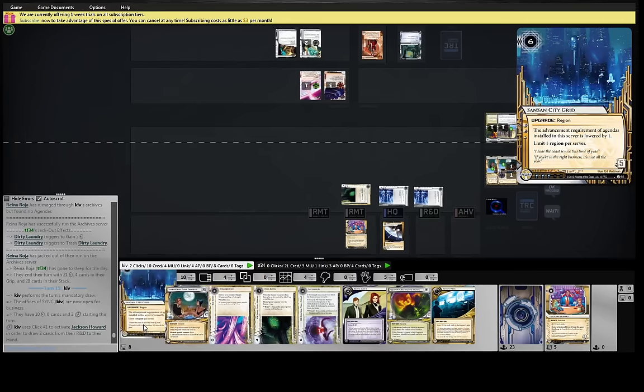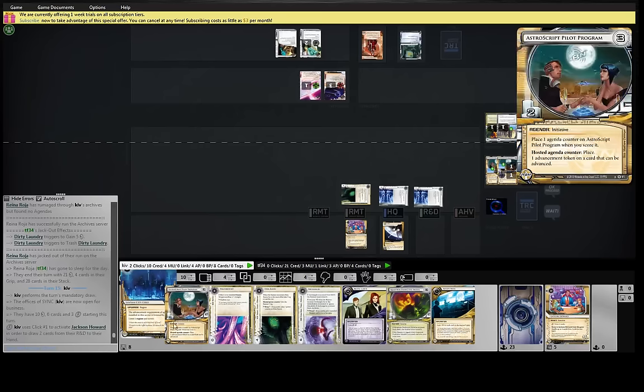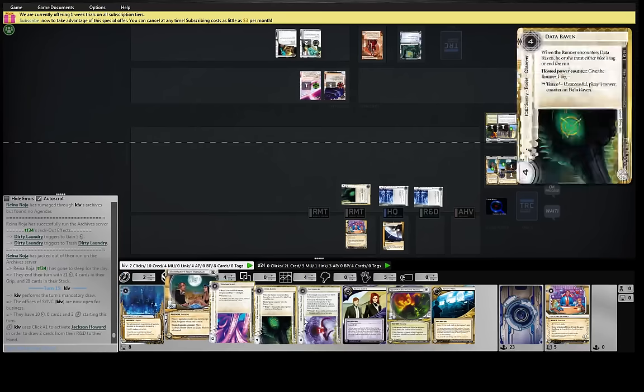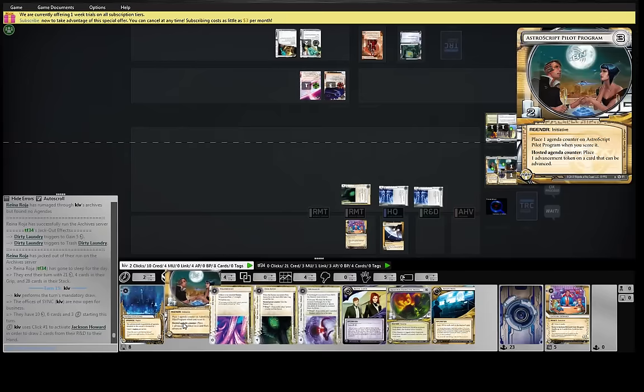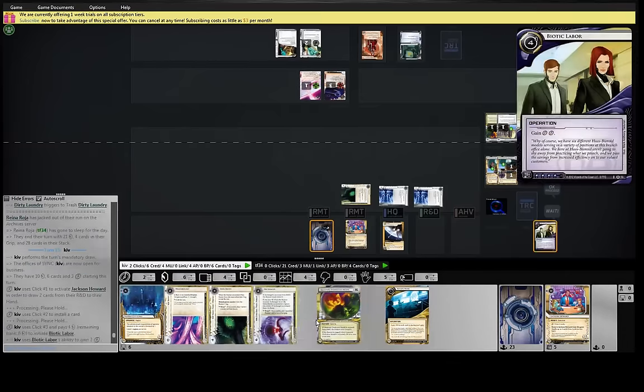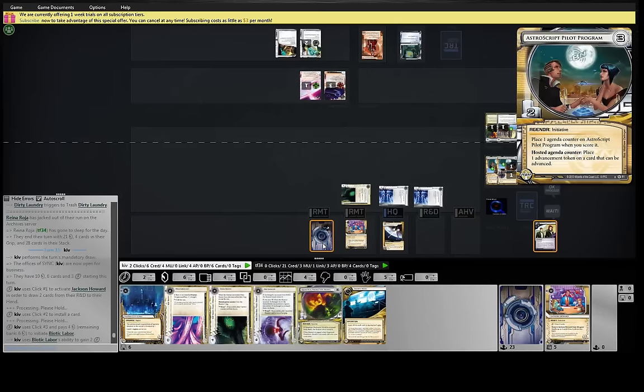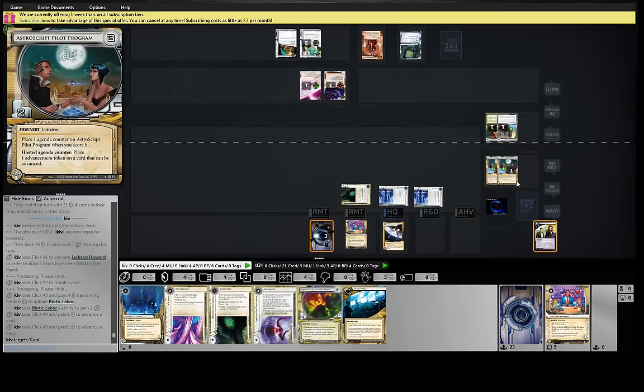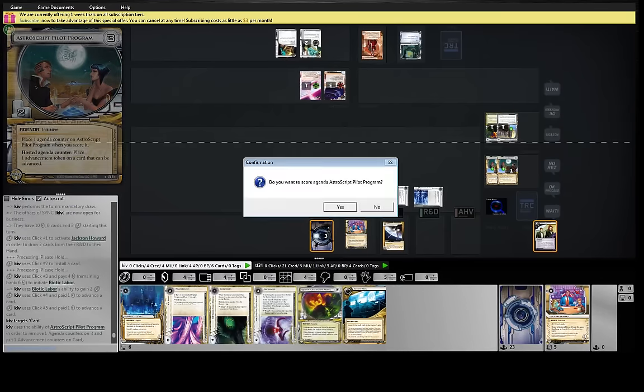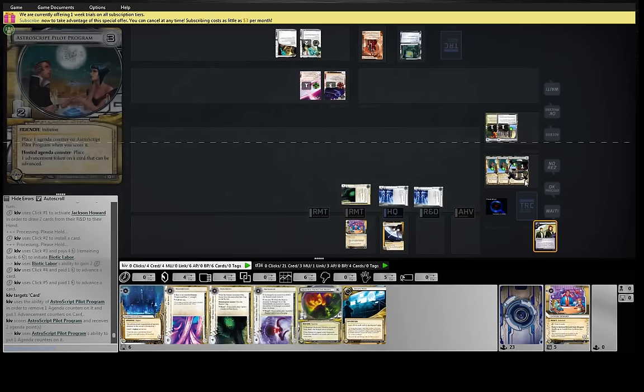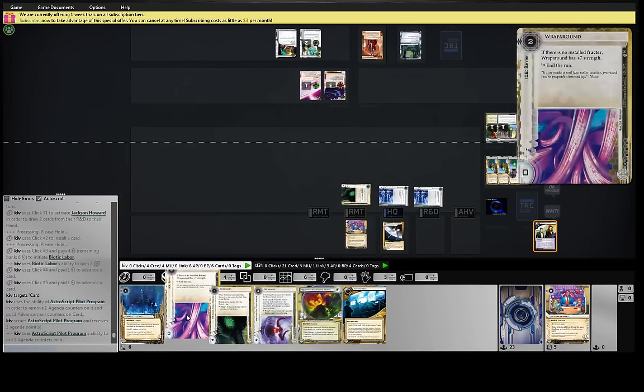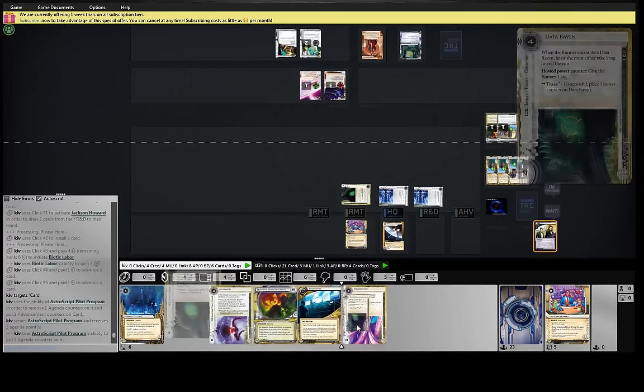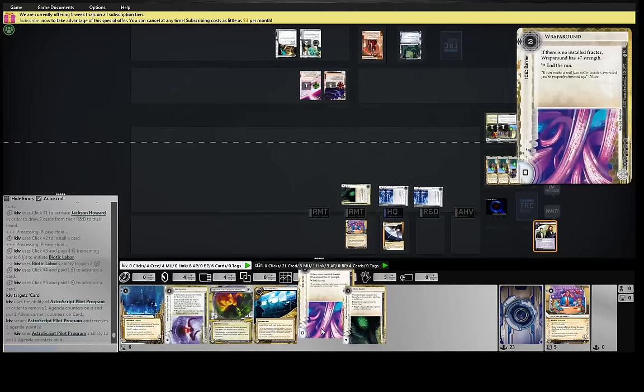If we play SanSan now, it's too slow to score this turn. I think we just got to commit to it. Biotic Labor, like a champ.